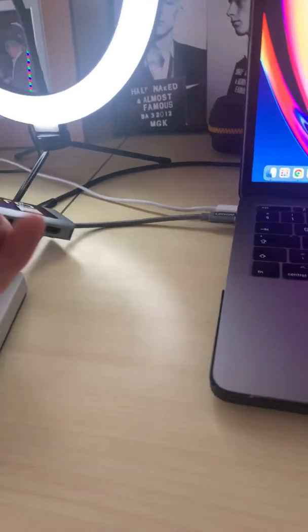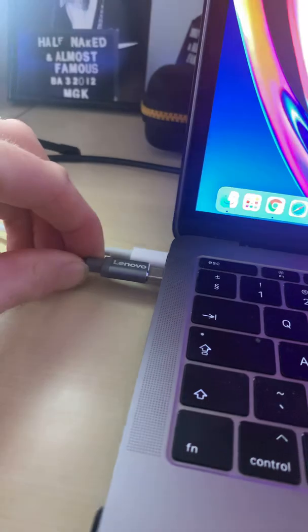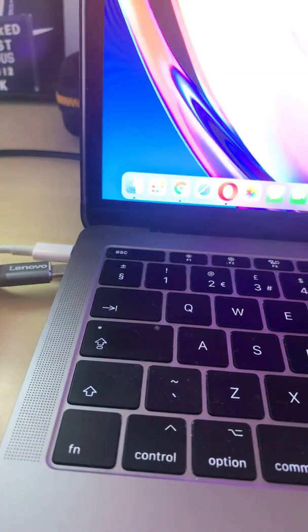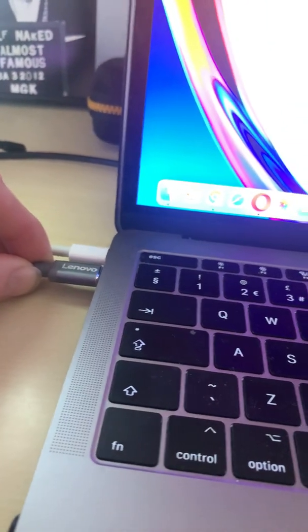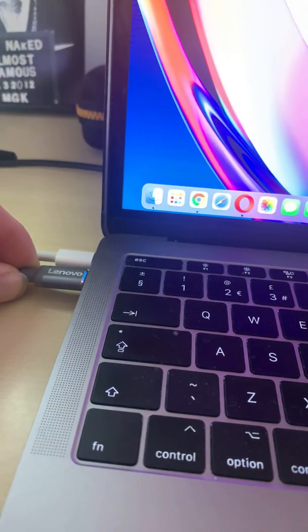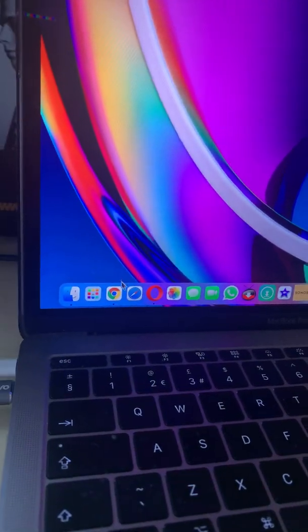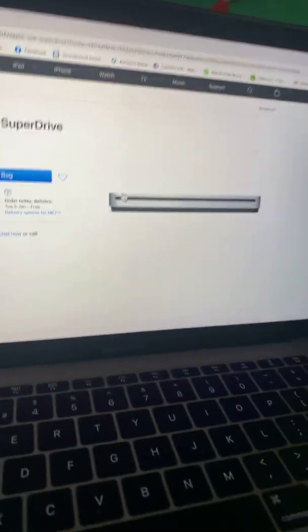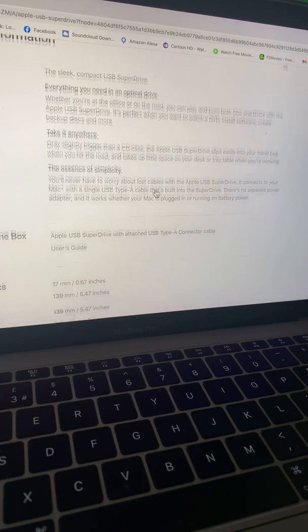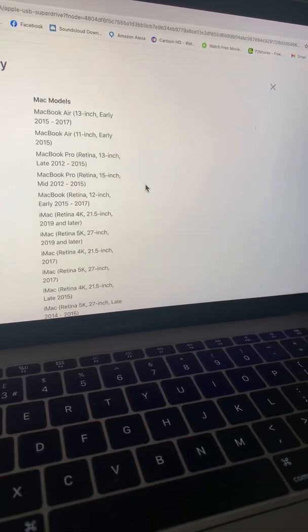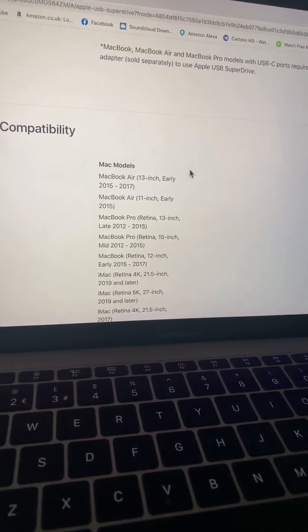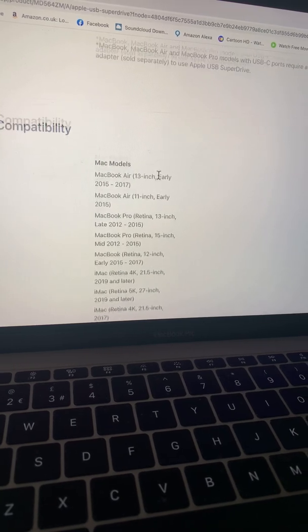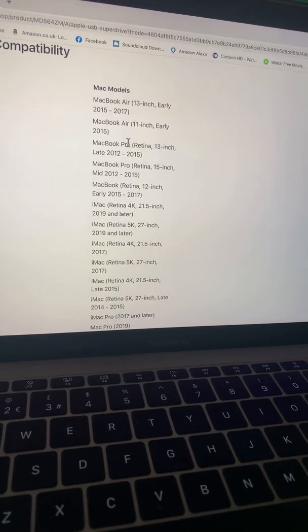I don't know why. If I go on to the official Apple website, you've got Apple USB SuperDrive, and if I scroll down to compatibility, this is a MacBook Pro 2017.